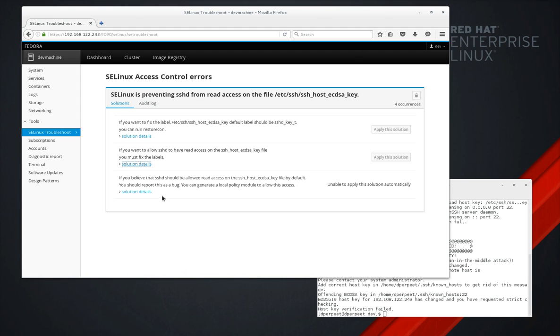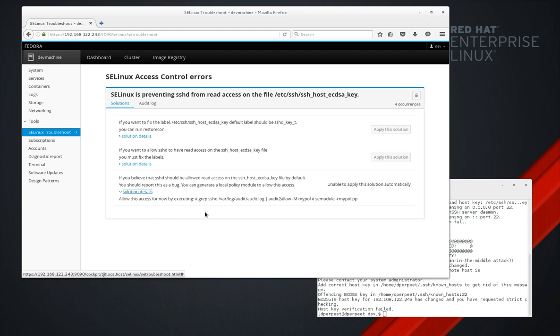If we think that this should be enabled by default, this is a fallback solution. We can create a custom policy module. This is usually not a good thing. It should only be used in emergencies.